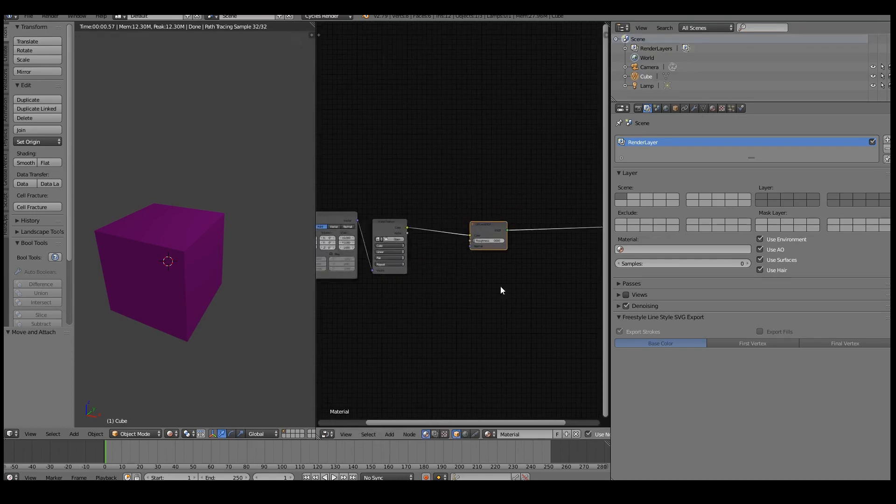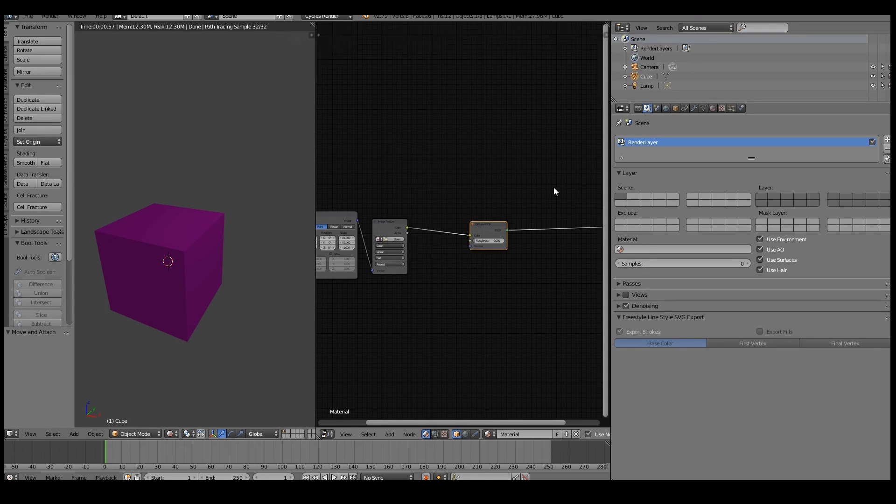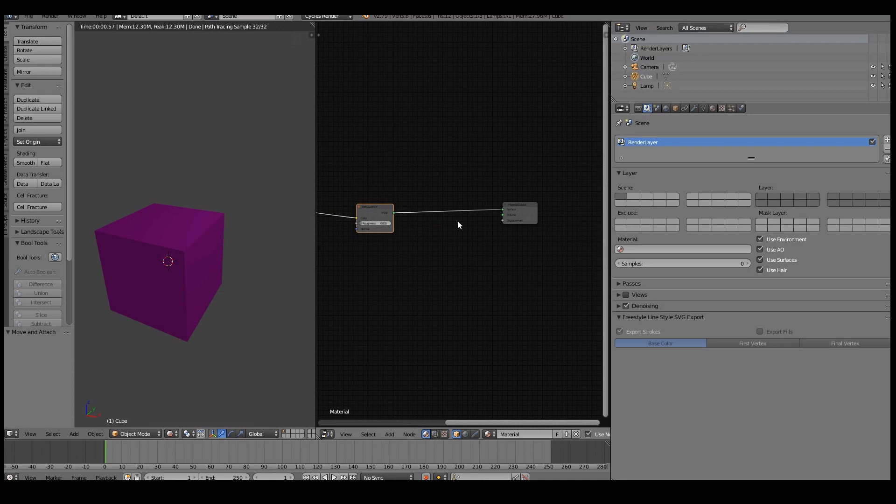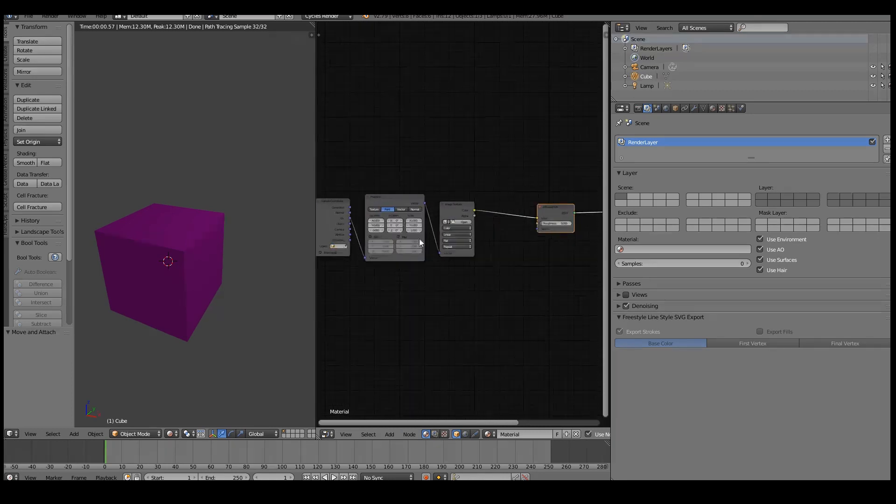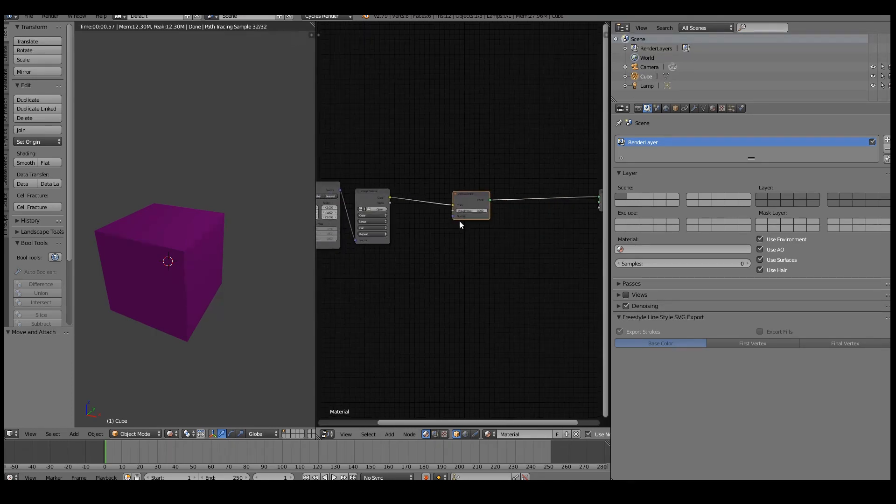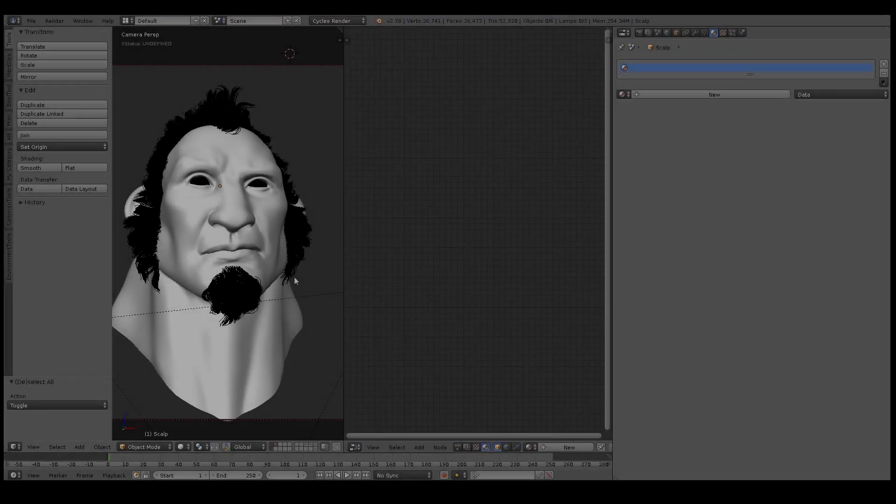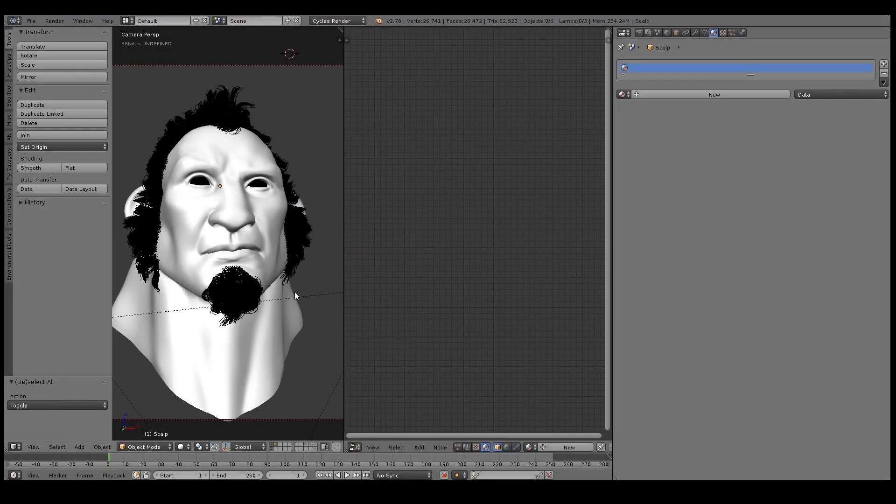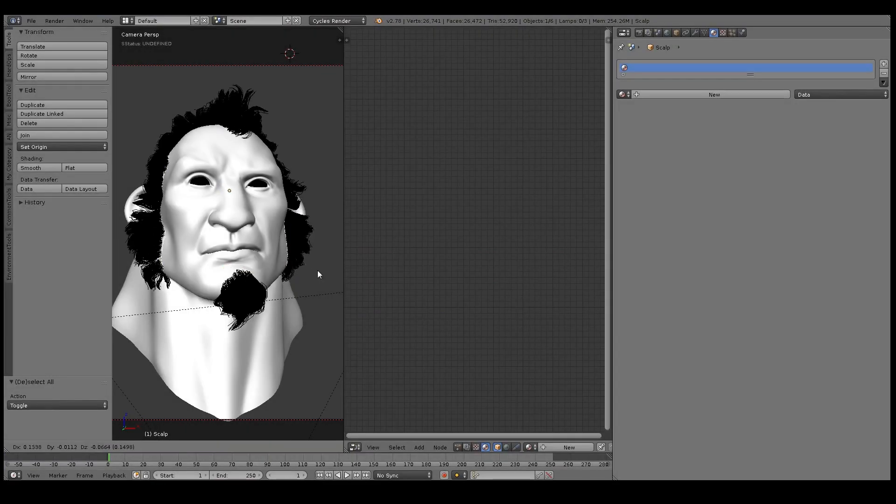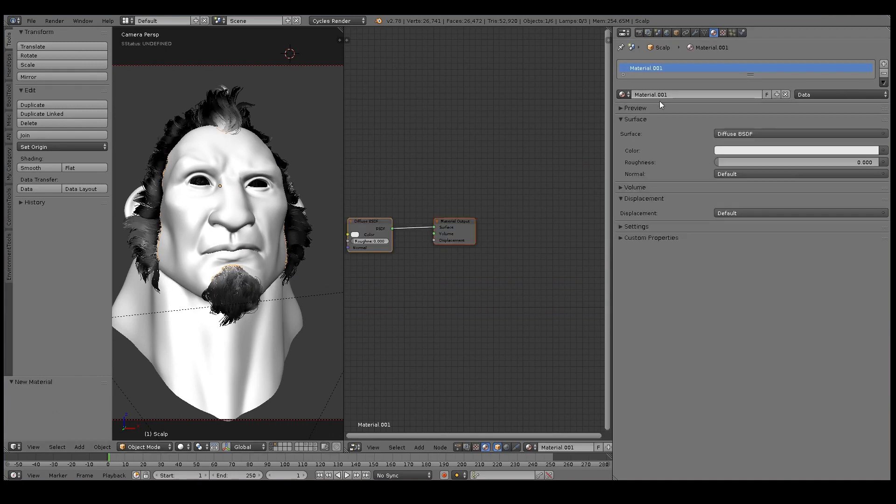It does a bunch of other things as well and you could just Google for all the functions that it does. It adds quite a bit of functionality like the layout nodes here and so on, but definitely install this addon if you're into shading and you want to speed up your workflow.